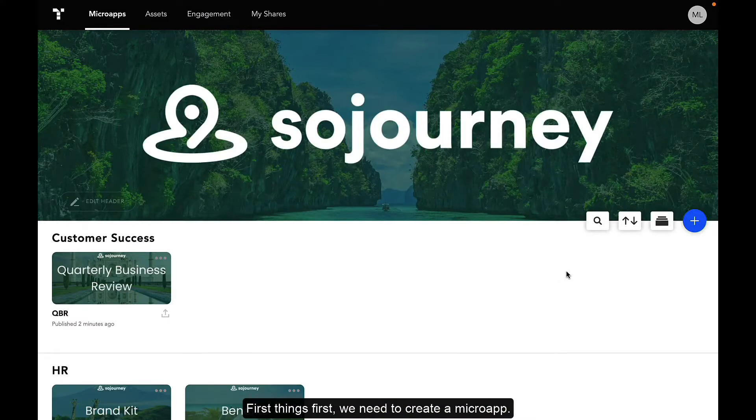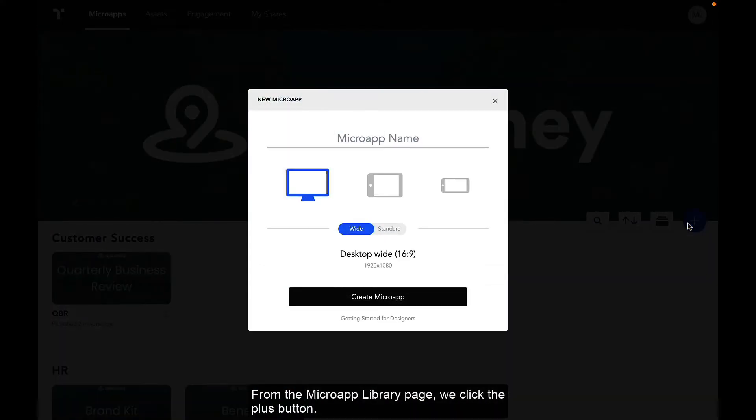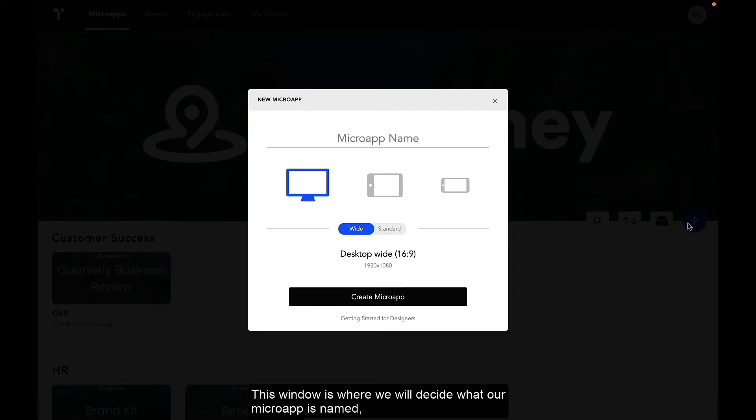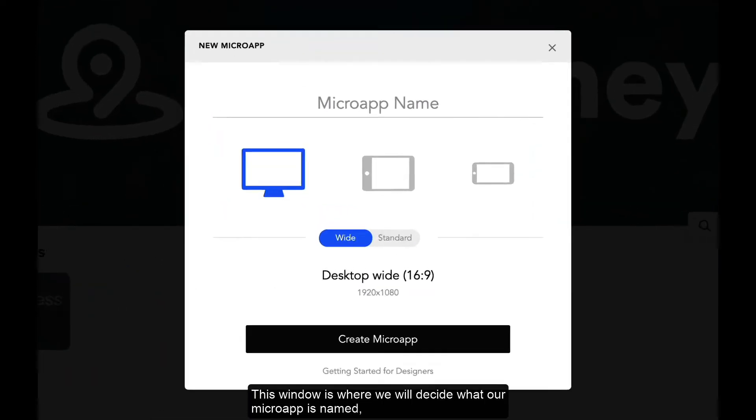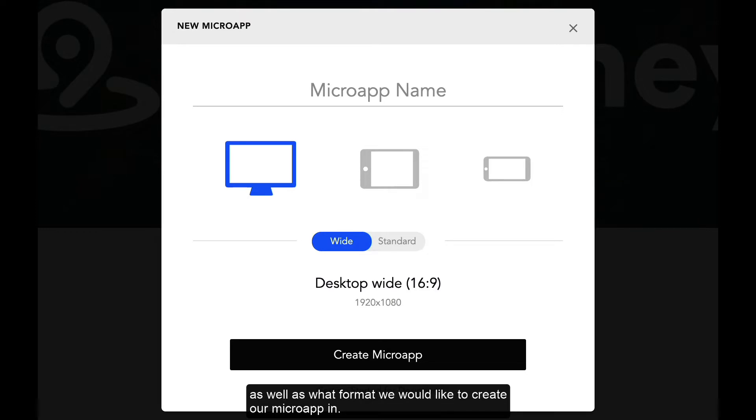First things first, we need to create a micro app. From the micro app library page we click the plus button. This window is where we will decide what our micro app is named, as well as what format we would like to create our micro app in.